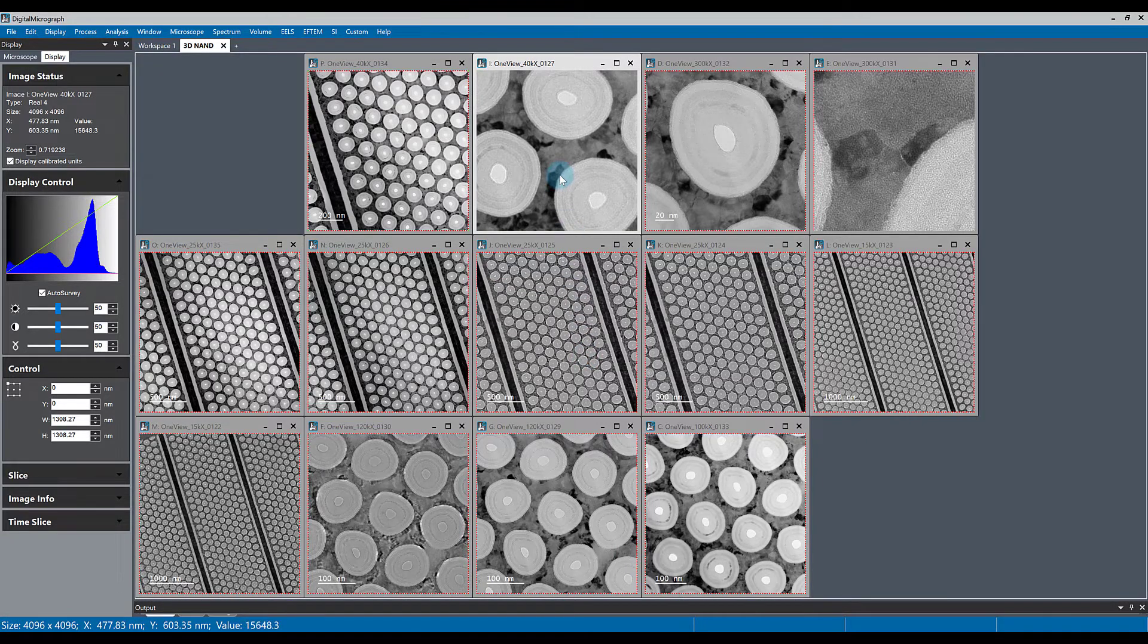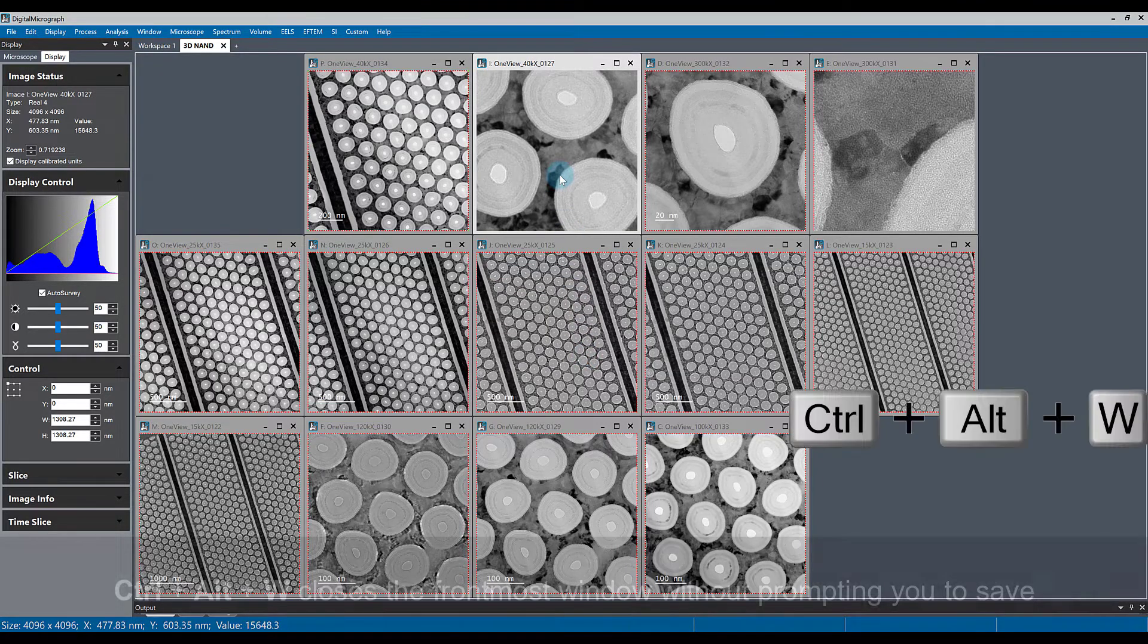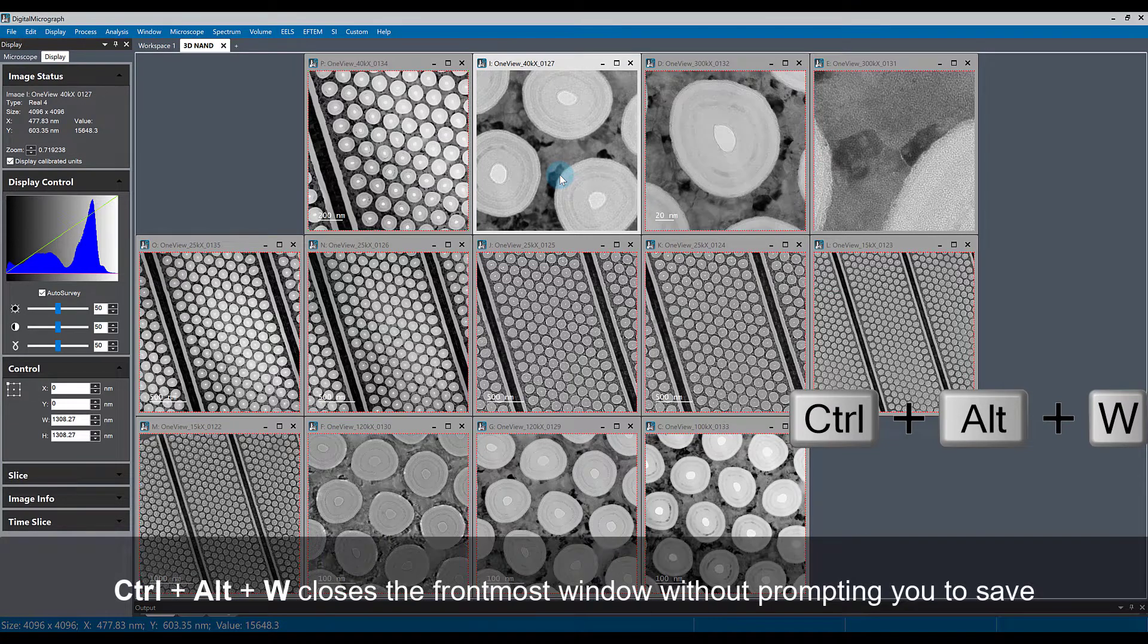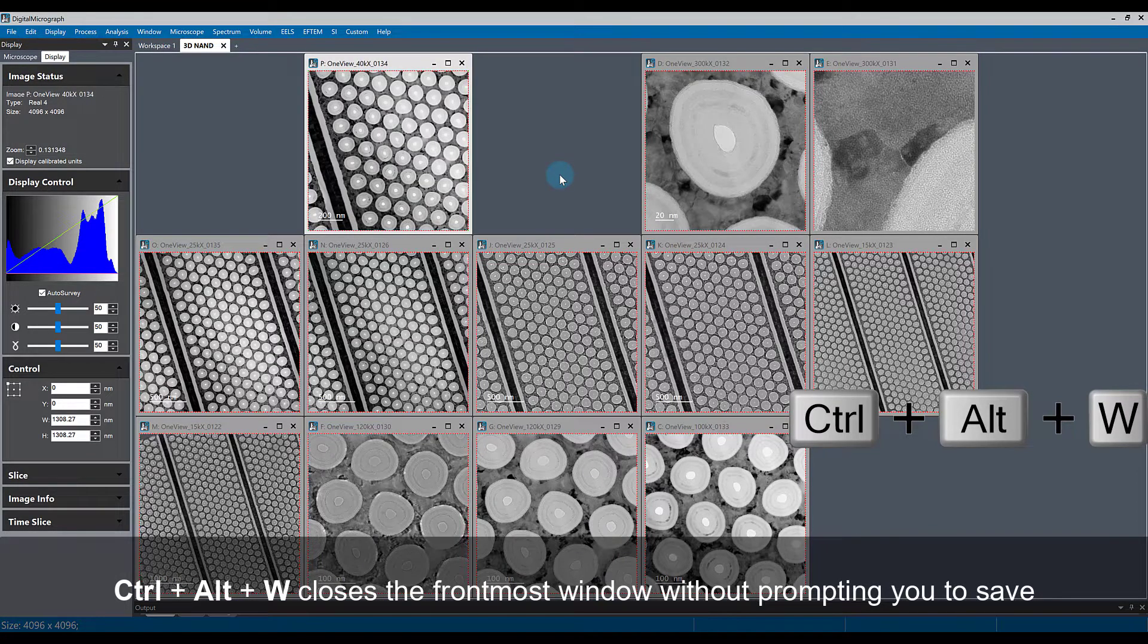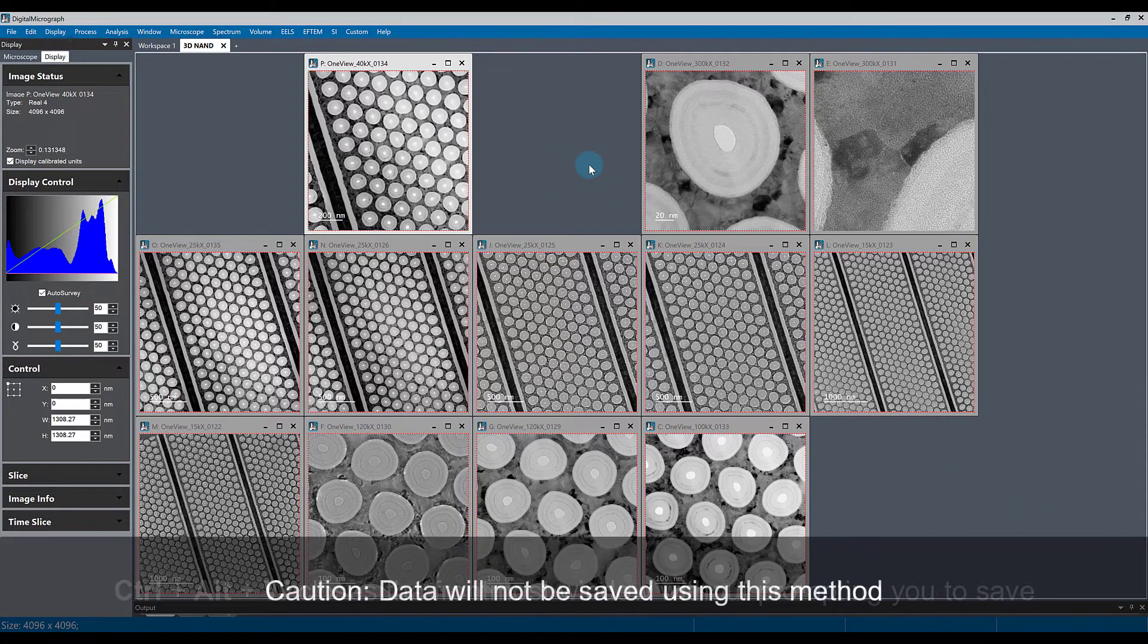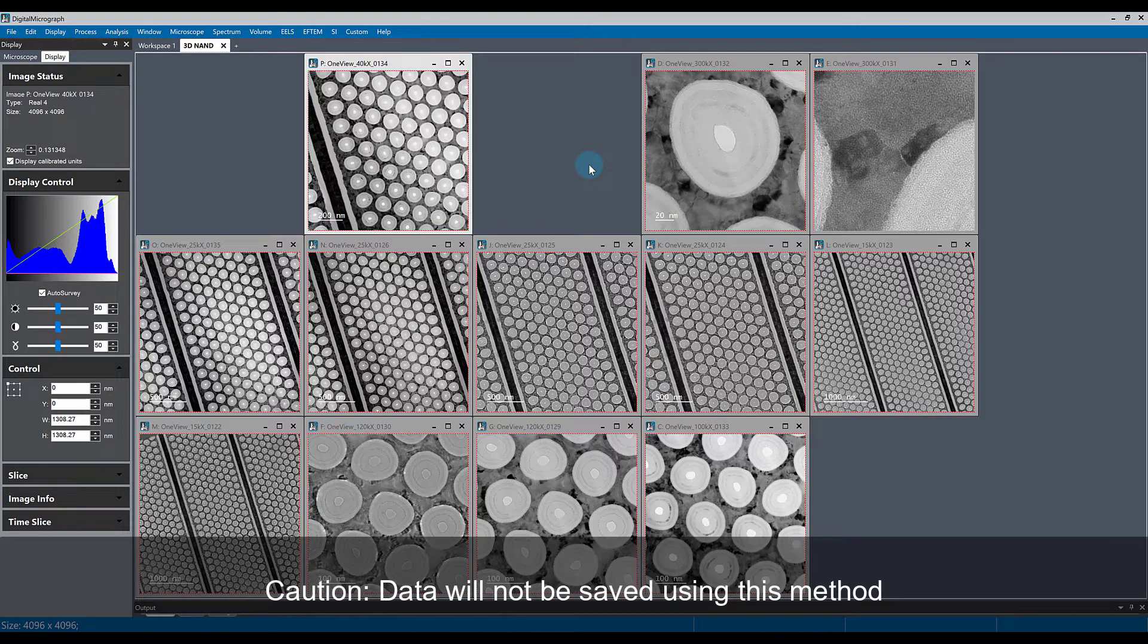If you use Ctrl+Alt+W, then the frontmost window will be closed without Digital Micrograph prompting you to save the data. Be careful because if this data was not saved, then you will lose it.